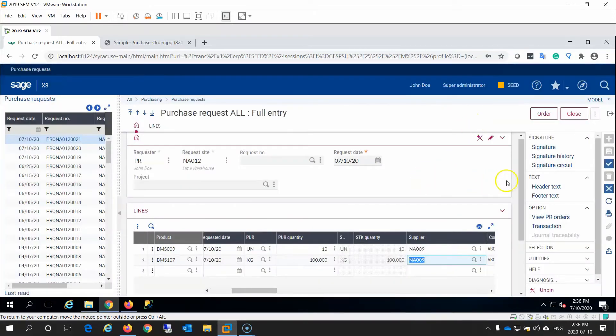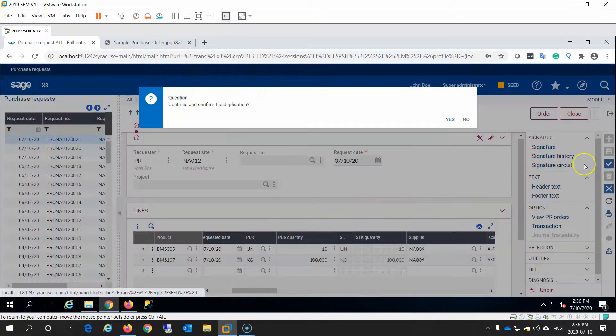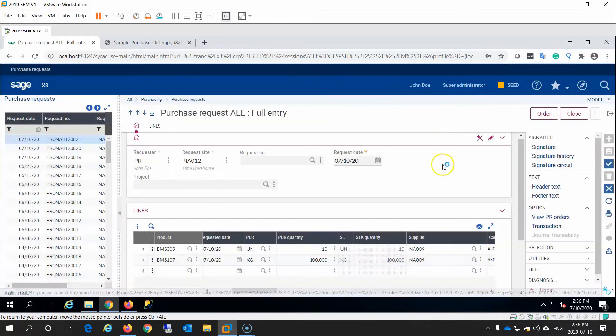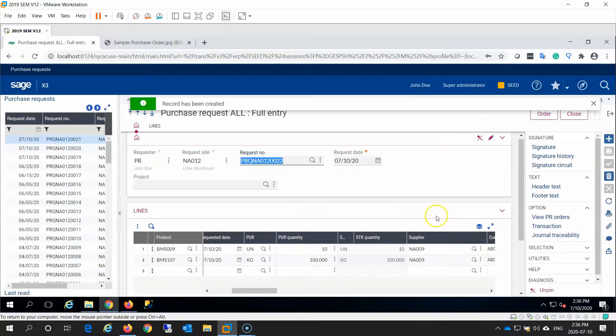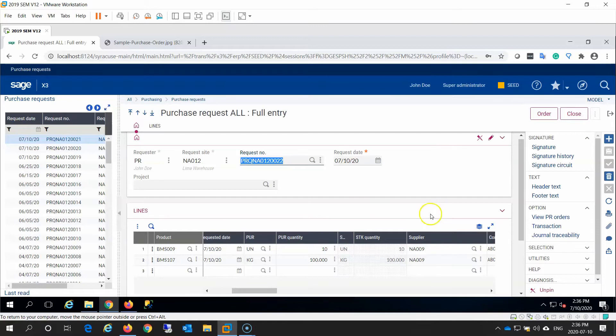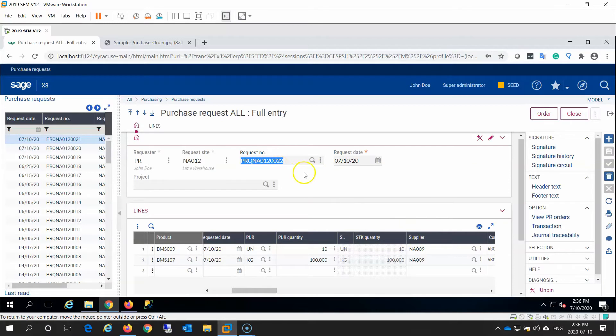As soon as John Doe creates this request, Sage X3 will automatically create workflow emails that we have customized so that the workflow routing is based on the stock grouping within each detail line. Know that in this case, the request has an ID number ending in 22.